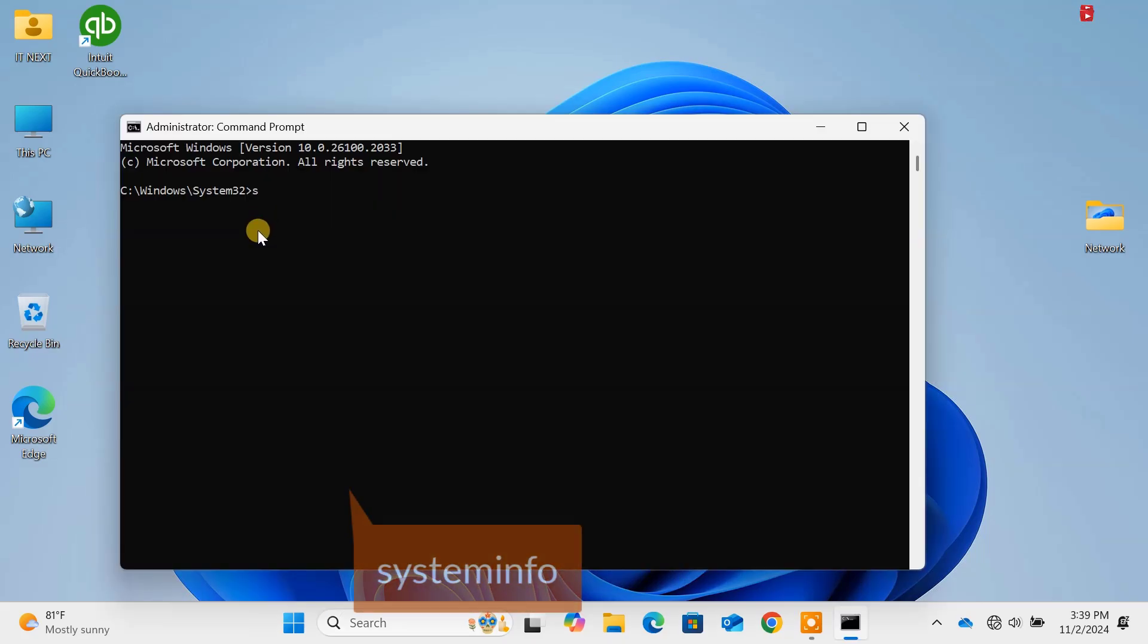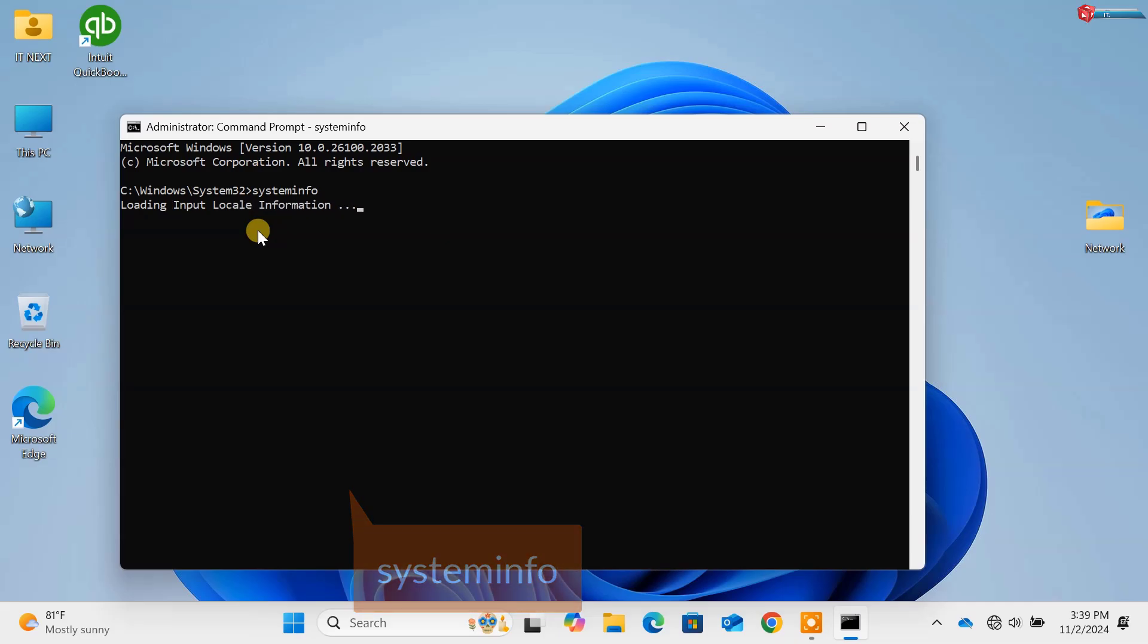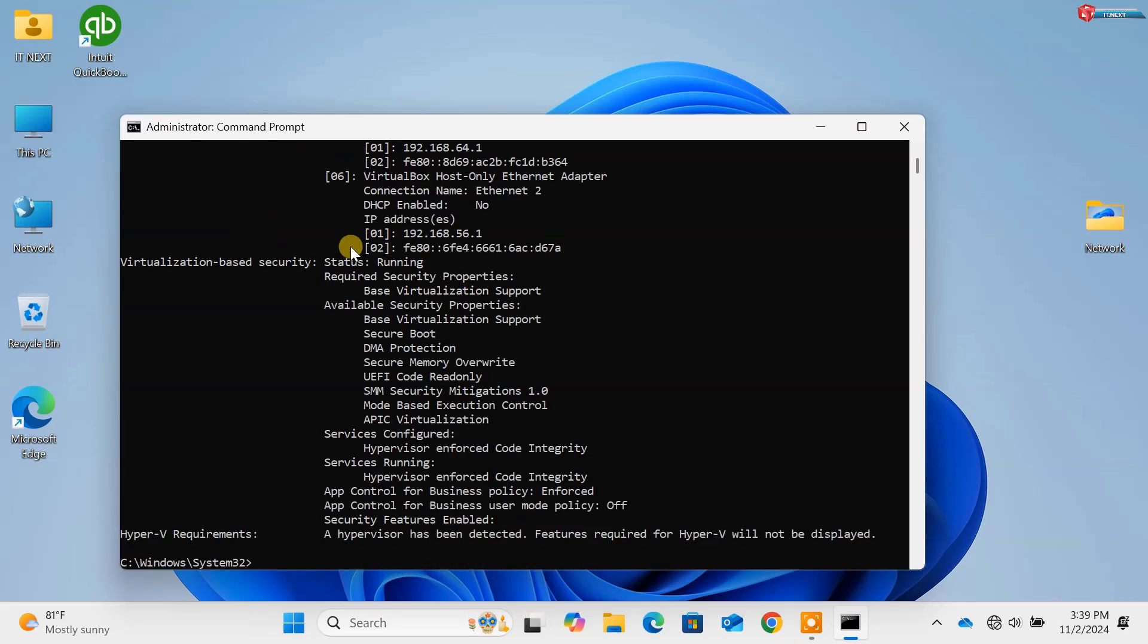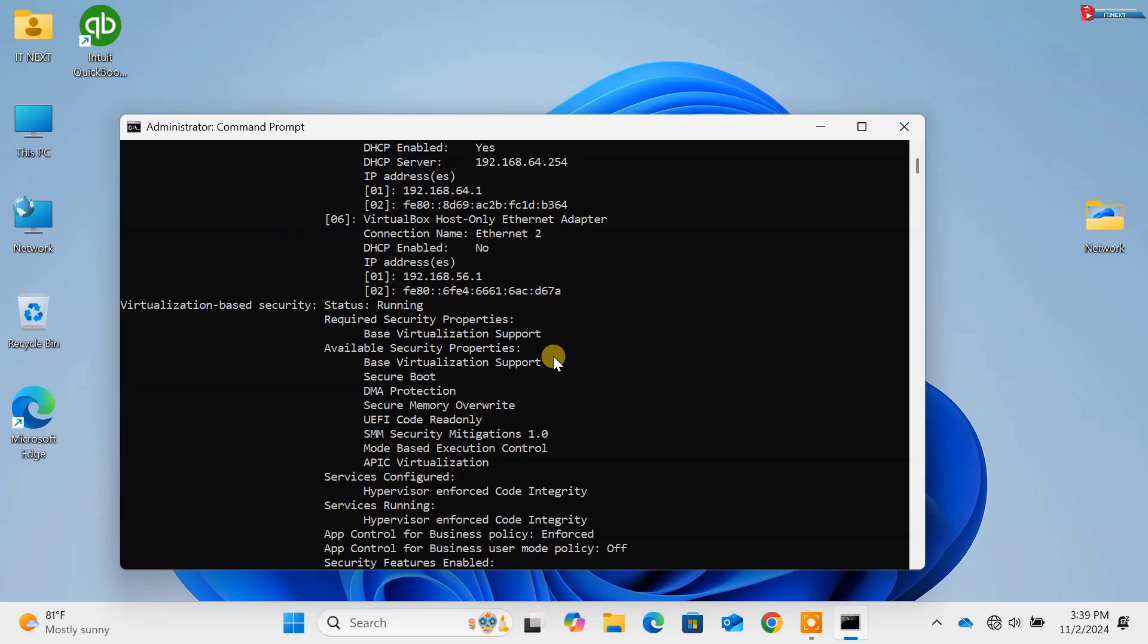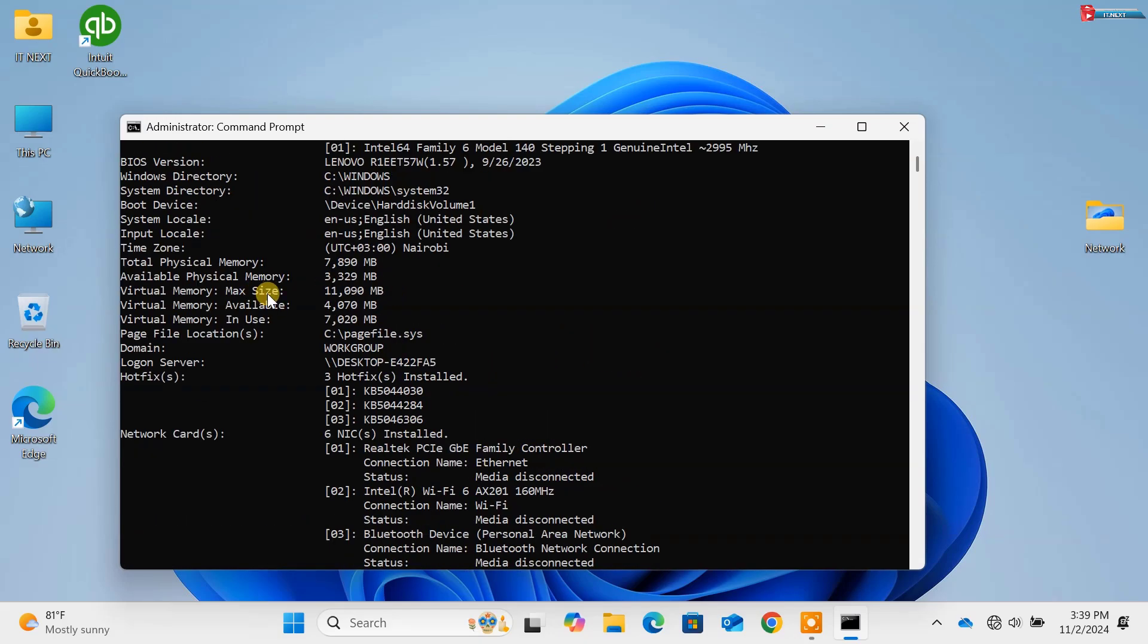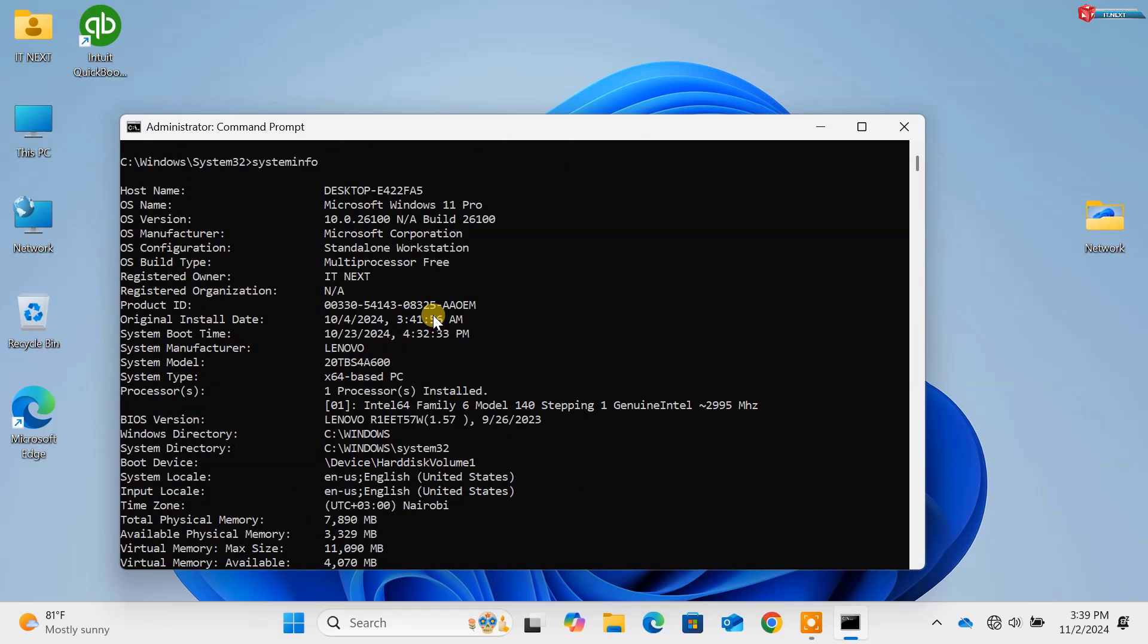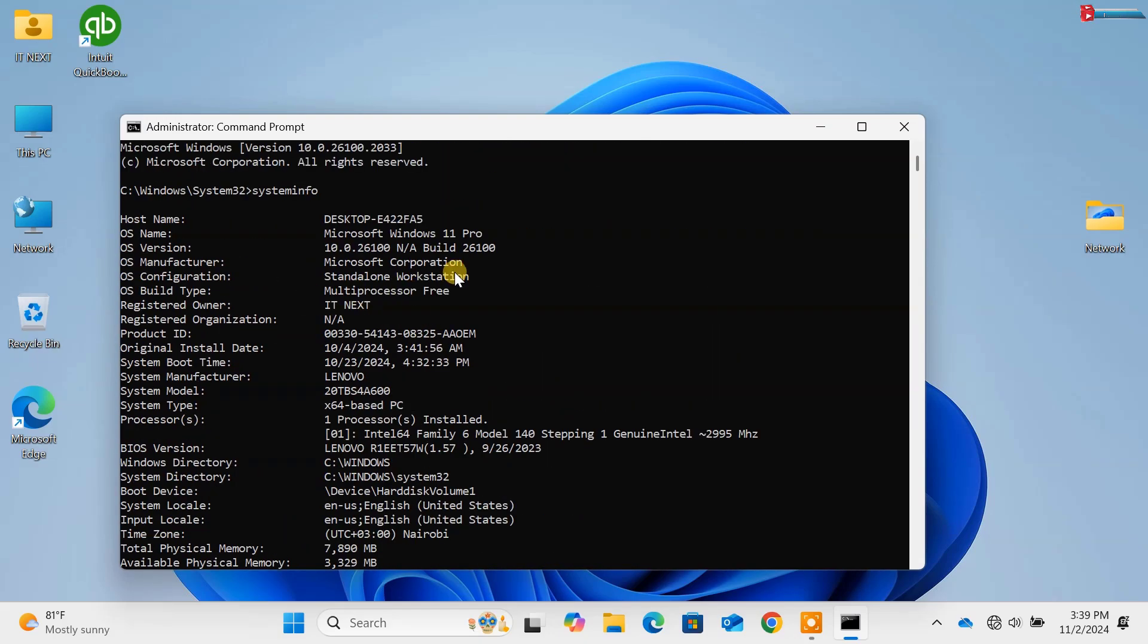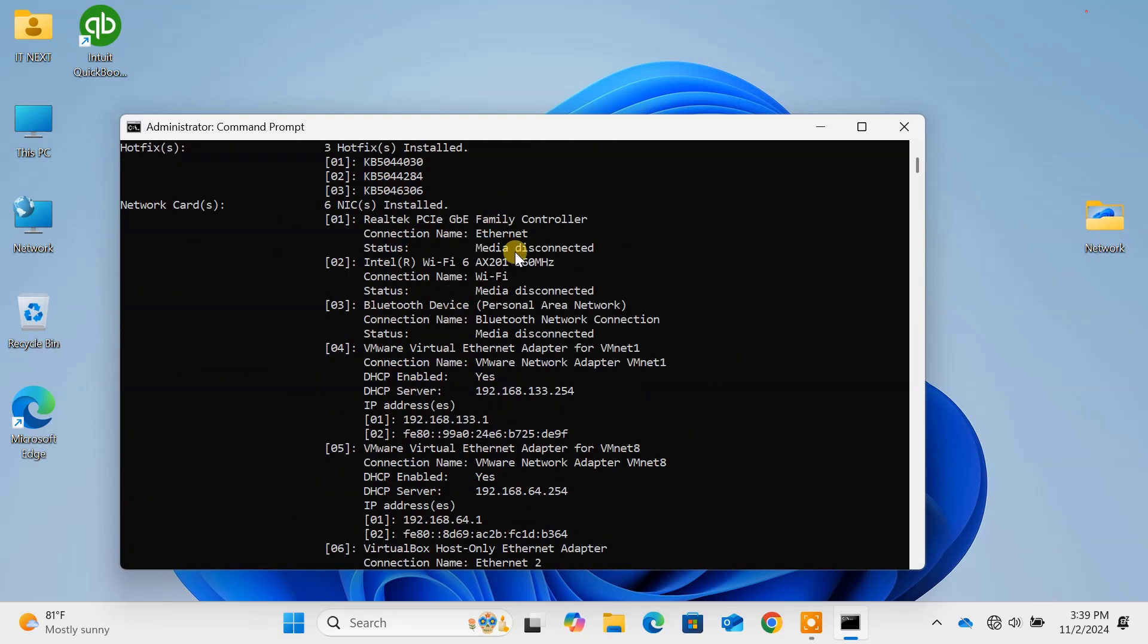Command 9, system info. Press Enter. This shows detailed configuration information about your computer. Know your system inside out.